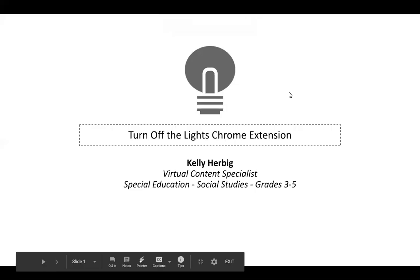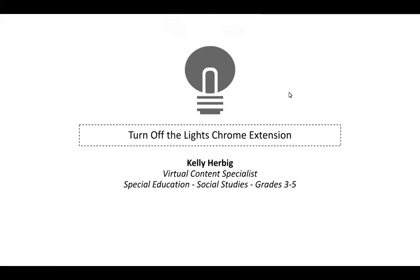My name is Kelly Herbig. I'm a virtual content specialist for special education, social studies, grades three through five.